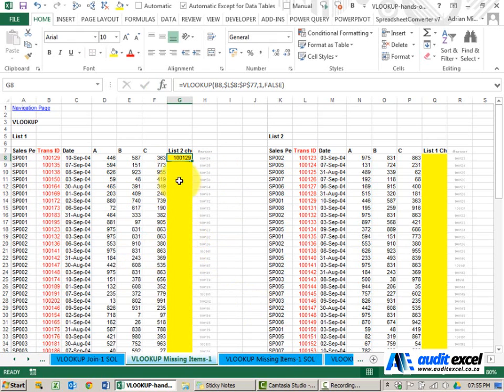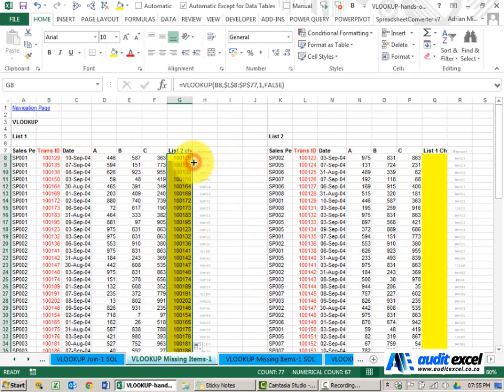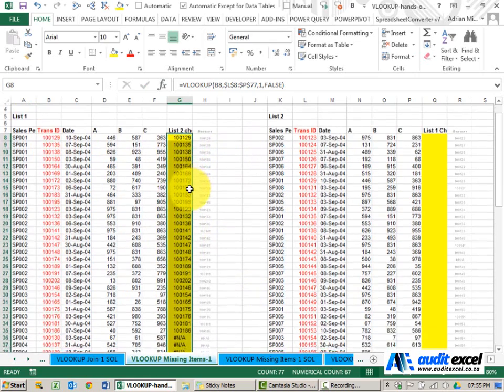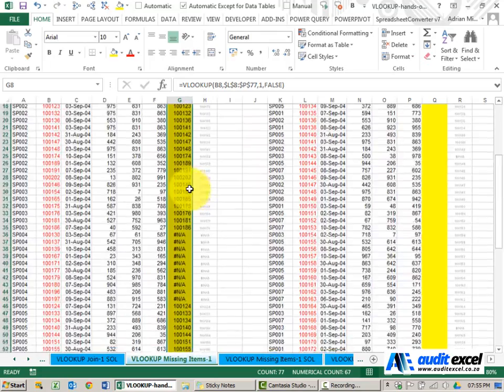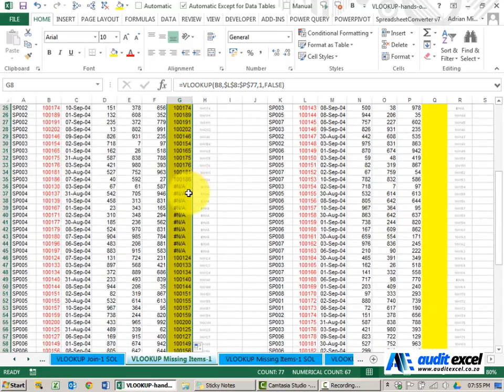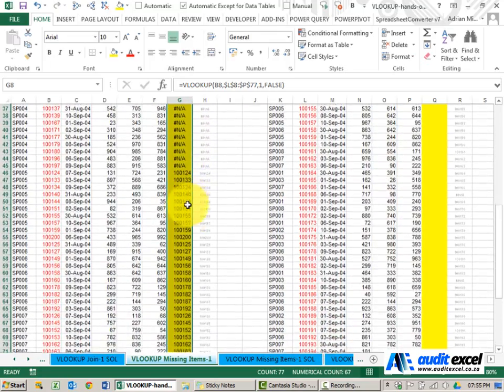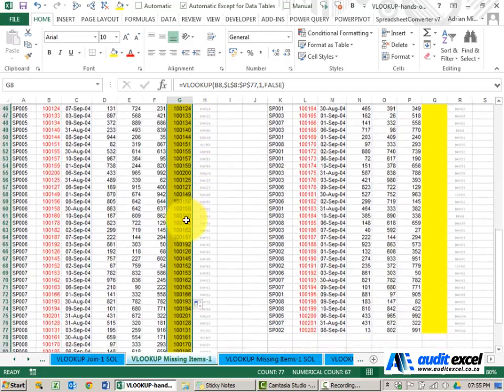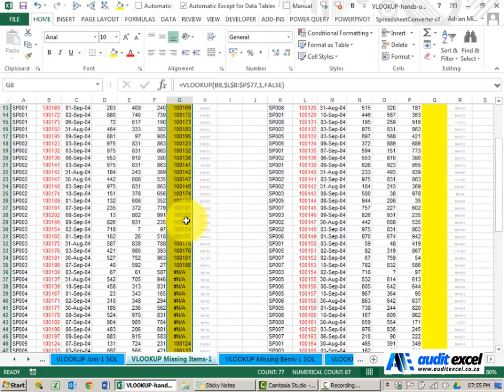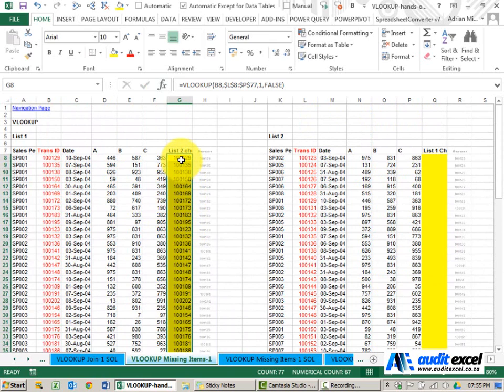When I say OK, it brings back that it has found that number. And if you go down here, you'll see it highlights the items that it hasn't found.